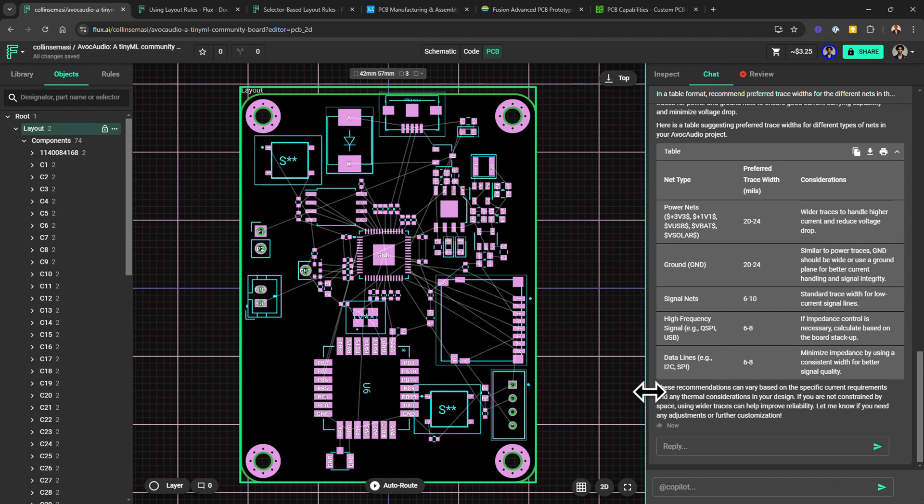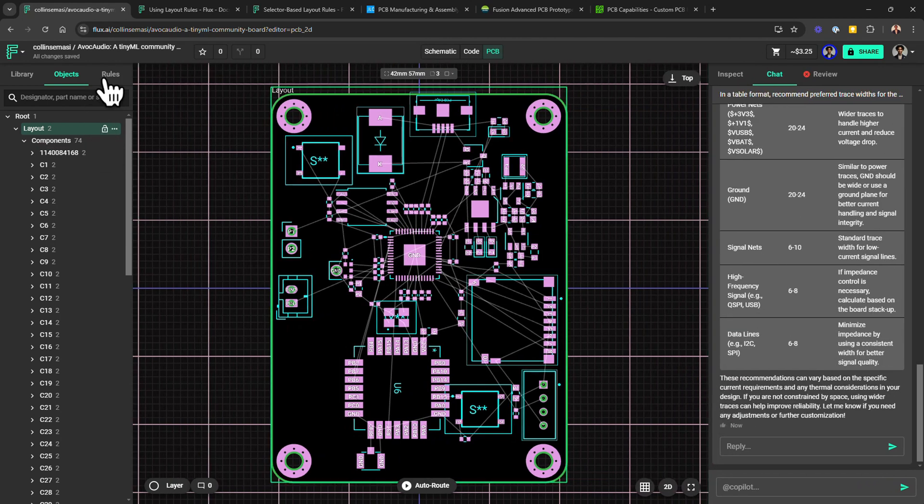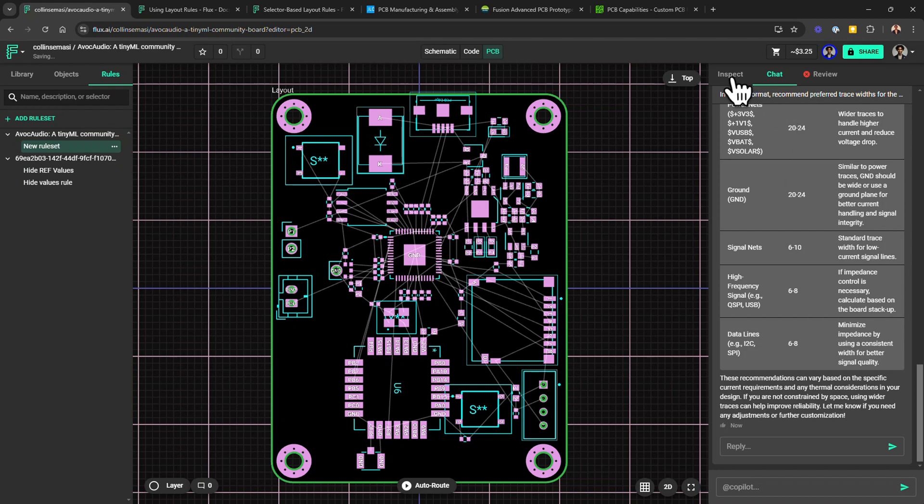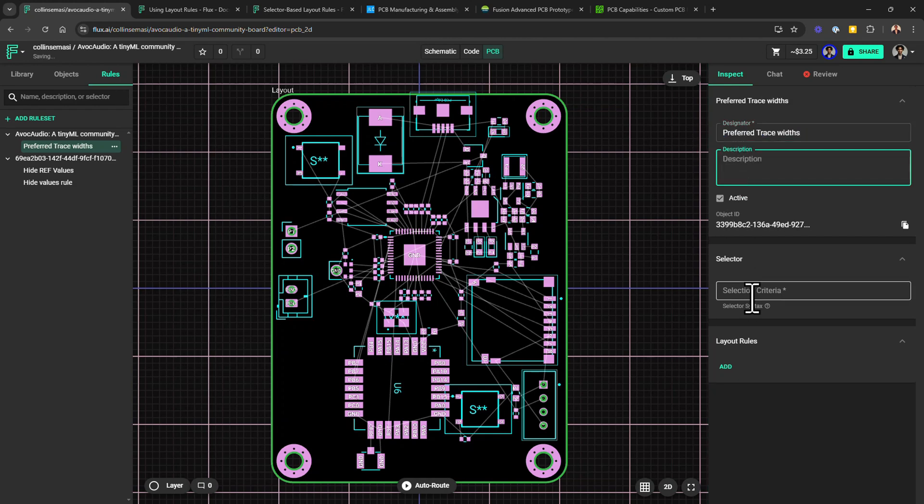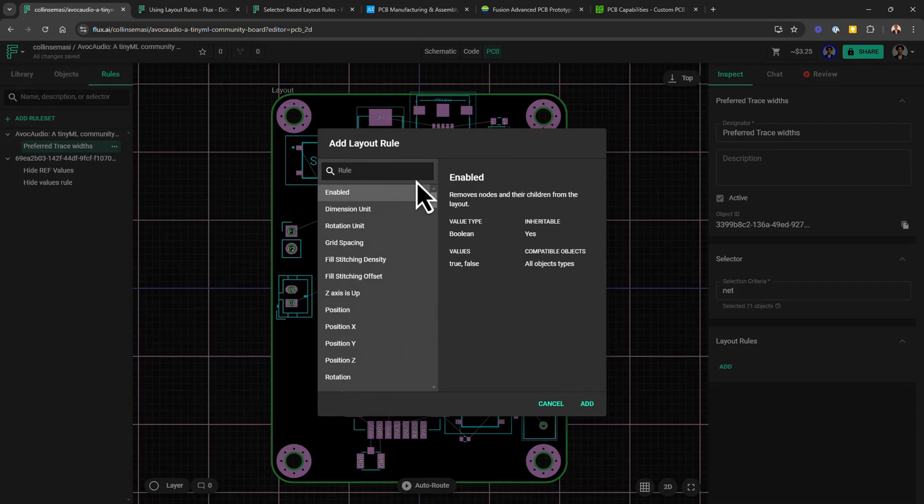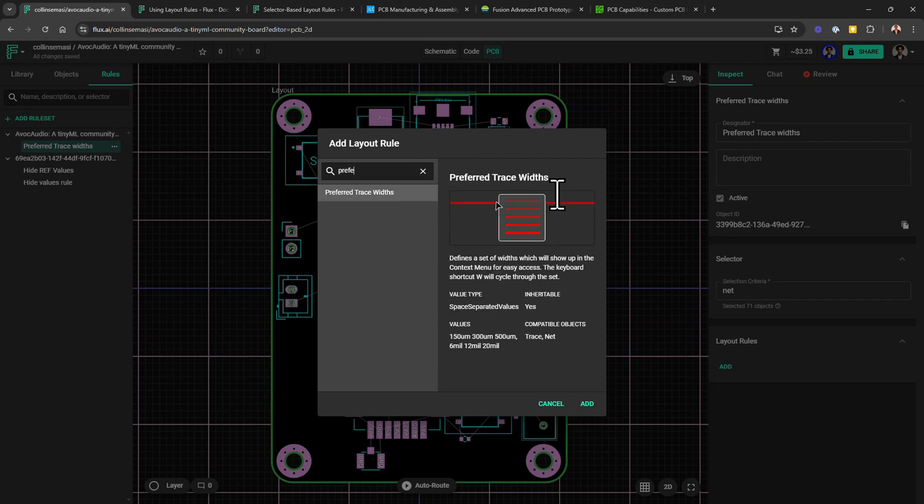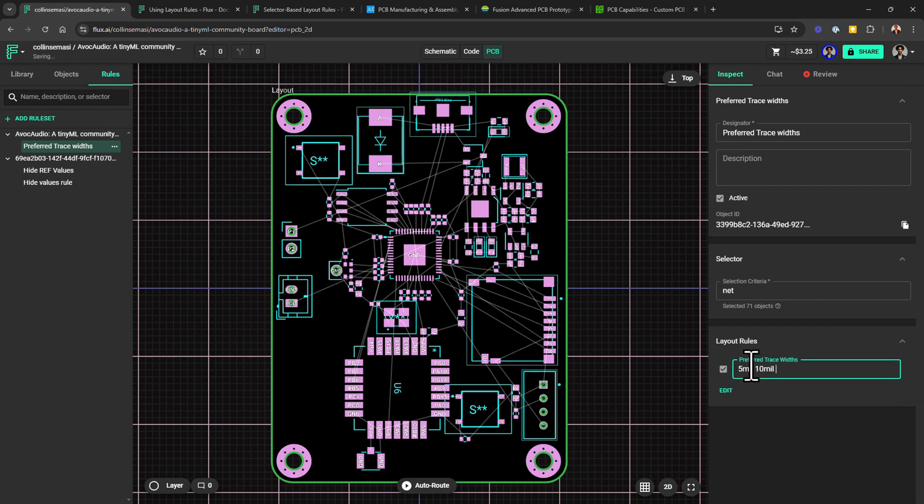To add this into Flux rule system, I first change to the rules tab here, then click add rule set, select the newly added rule set, and on the inspect panel I want to change the name to preferred trace width. You can add a description there, but I'll just leave it empty and go to the selection criteria. Here, I want to target all the nets, and to do that I just type net. Then finally, you'd click this button to add a new rule that will apply to all the nets. So here I can search for preferred trace width, select it, and click add again to add it. You can use these default values or the ones Copilot recommended or just put in values that you deem appropriate.